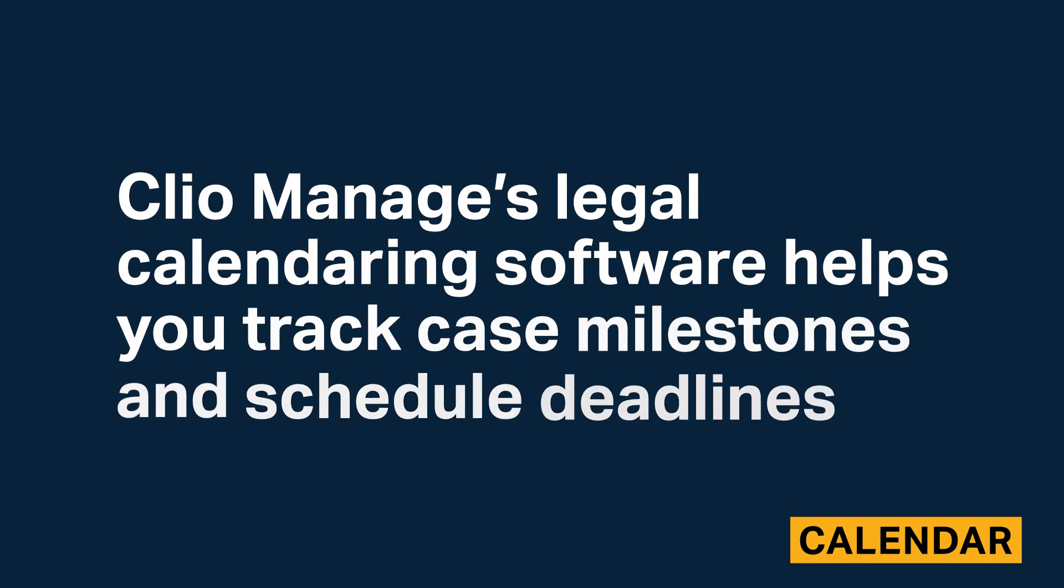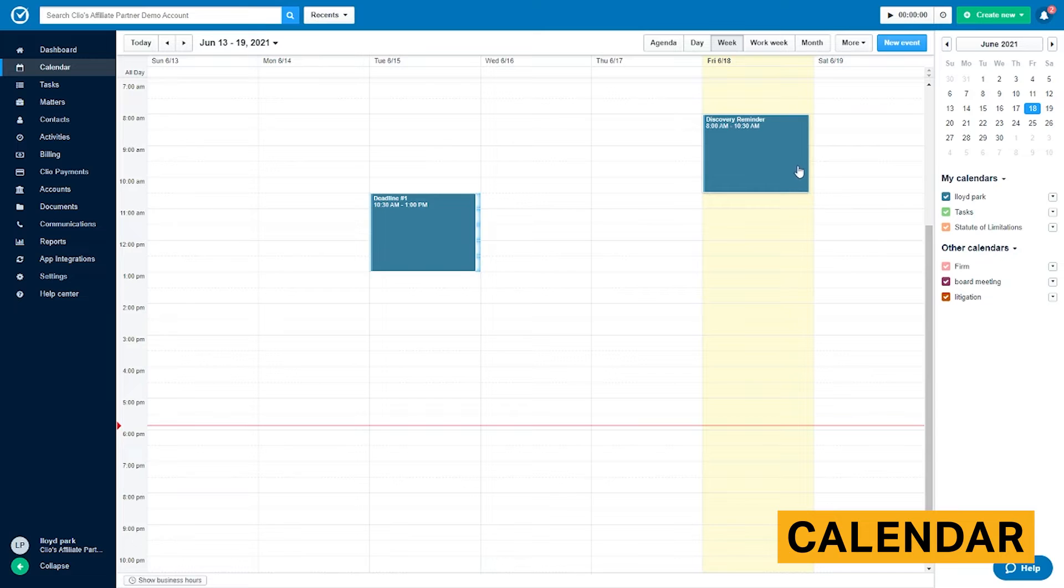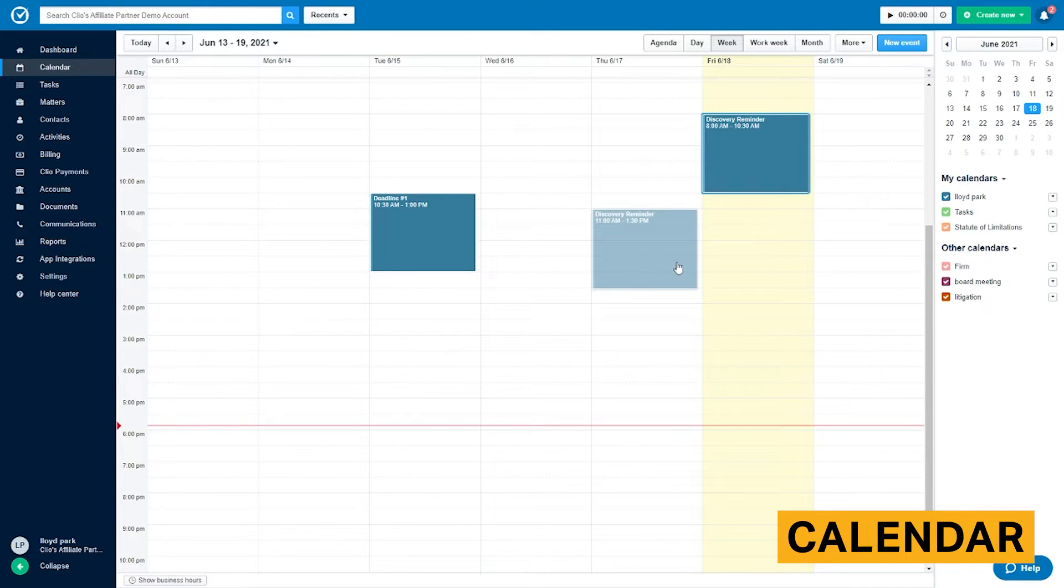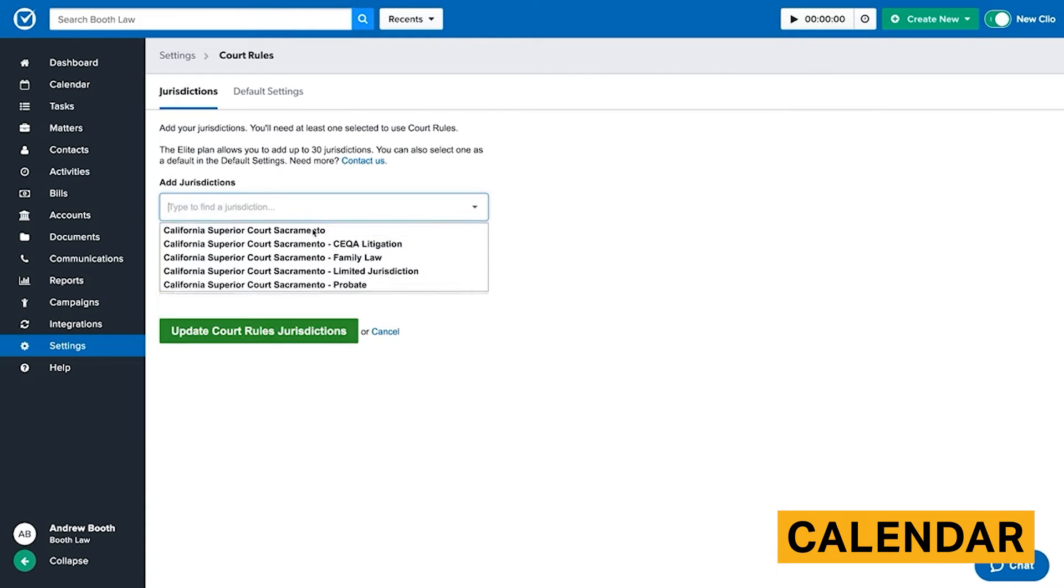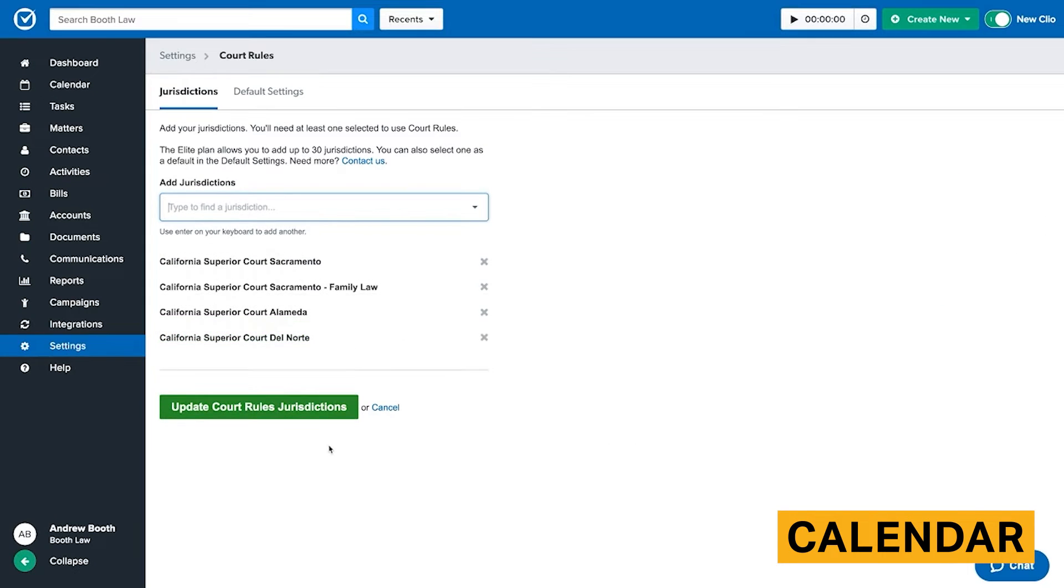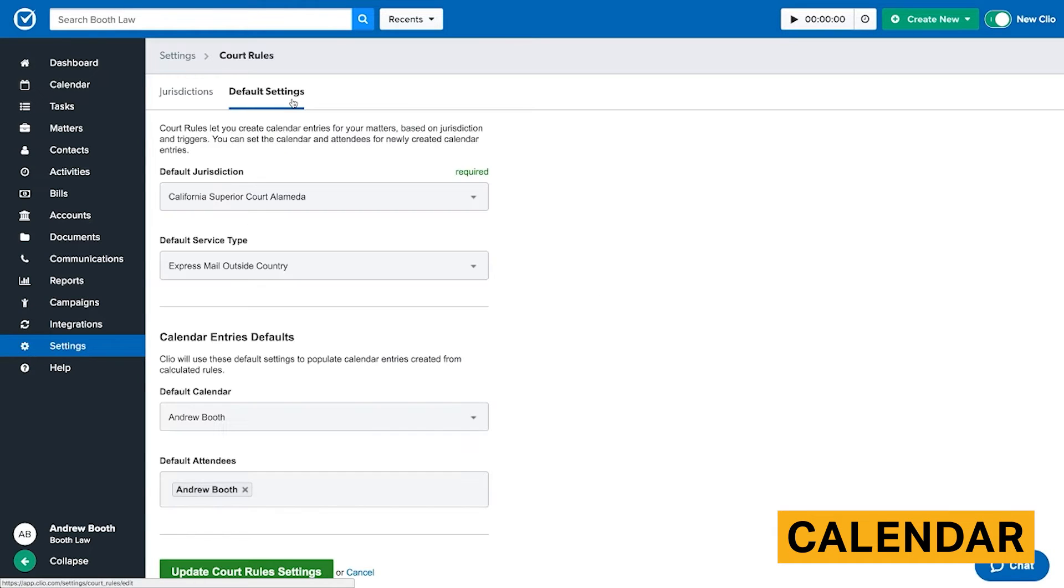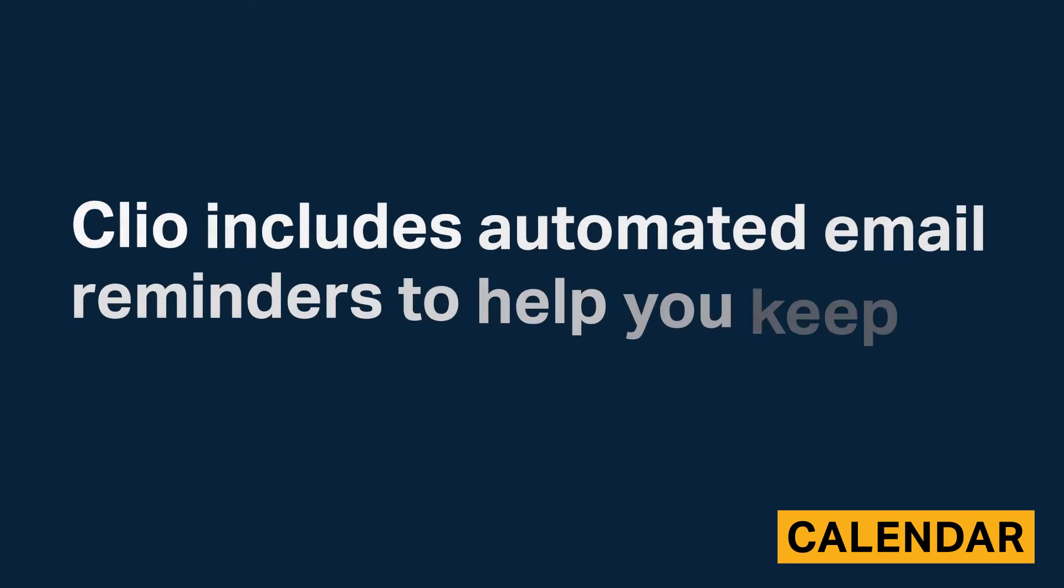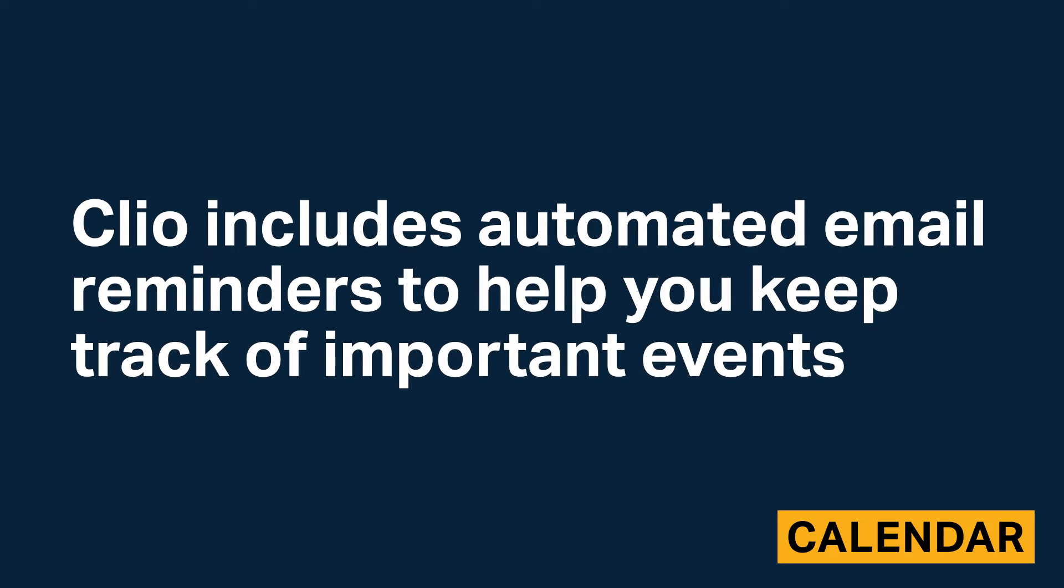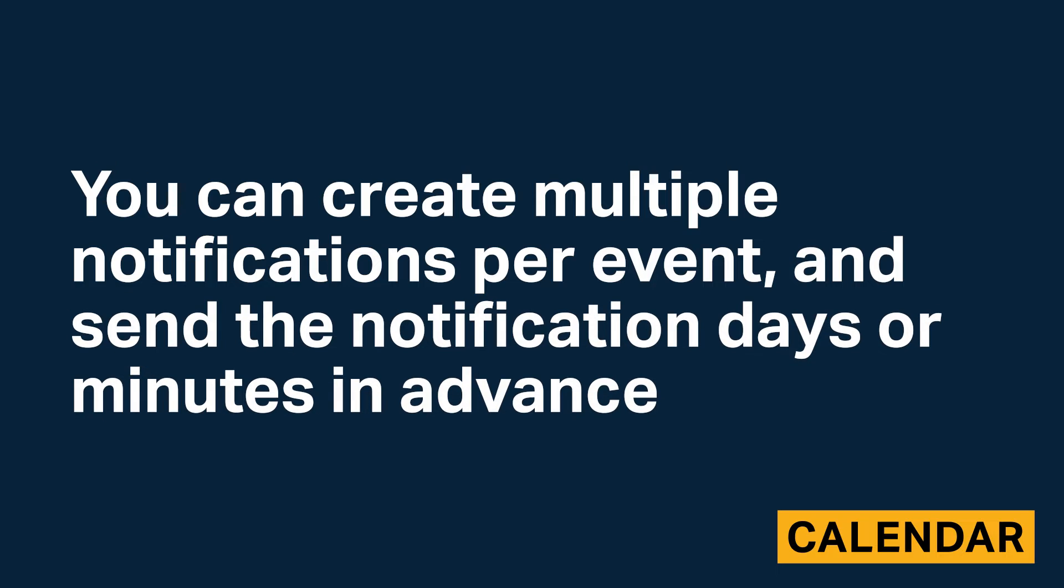Clio's legal calendaring software helps you track case milestones and schedule deadlines. The calendar includes an intuitive interface with drag and drop capabilities to help you quickly adjust schedules. With court rules, you can add key events to your calendar automatically in accordance with the rules and filing deadlines for hundreds of courts across the US. Also, Clio will automatically populate statute of limitation dates for all cases in your calendar. Clio includes automated email reminders to help you keep track of reports and events. You can create multiple notifications per event and send the notification days or minutes in advance.